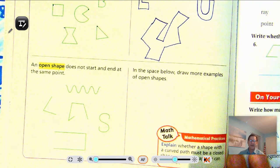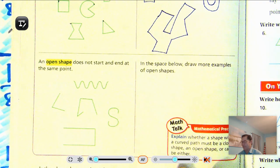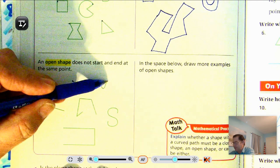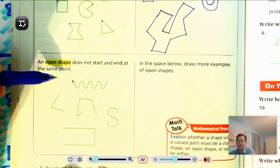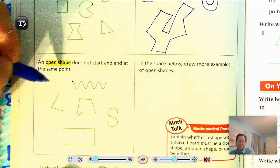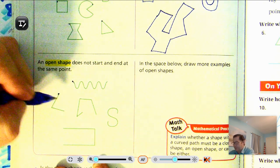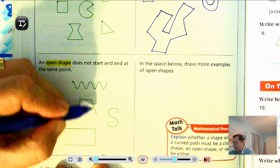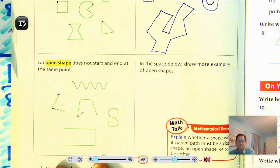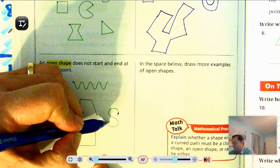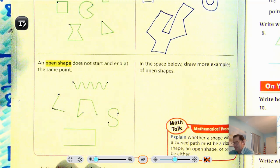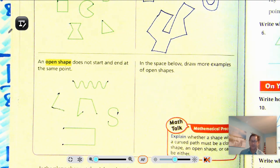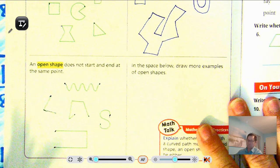An open shape does not start and end at the same point. For instance, this wavy line starts here, goes up and down, and stops somewhere else — it didn't get back to where it started. To make it closed, you'd have to add a curved line going back to the beginning. Here we have other examples: a shape starts at one point and ends at a different point. That's what makes it open — the start and end points are different.